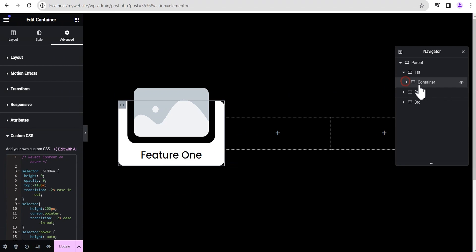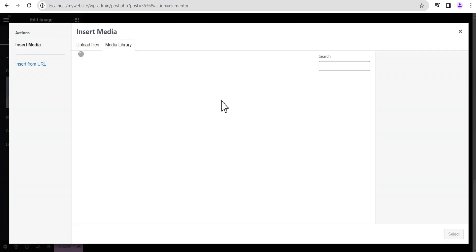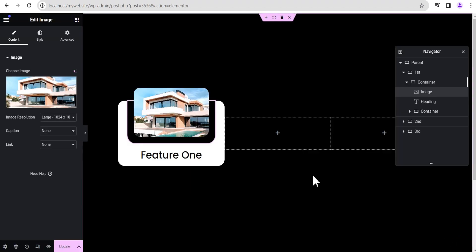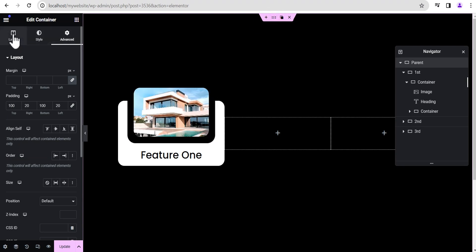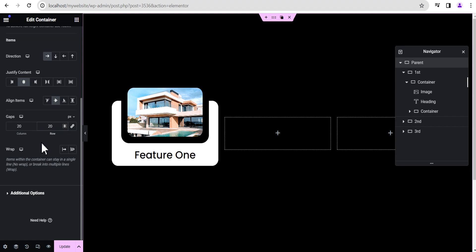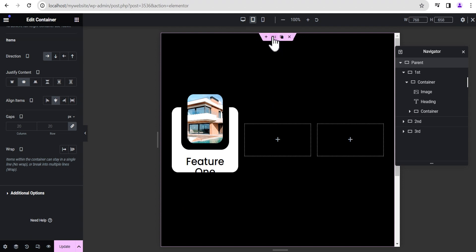Head over to the image and change the image content to something new. Now let's try to see how it looks on mobile. But first, go to the parent container, come over to the layout, go to the gaps, and give it a gap of 20 pixels all around. Now let's come to responsive mode and see what it looks like — it doesn't look great yet, so we're going to work on the parent container and give it a wrap.